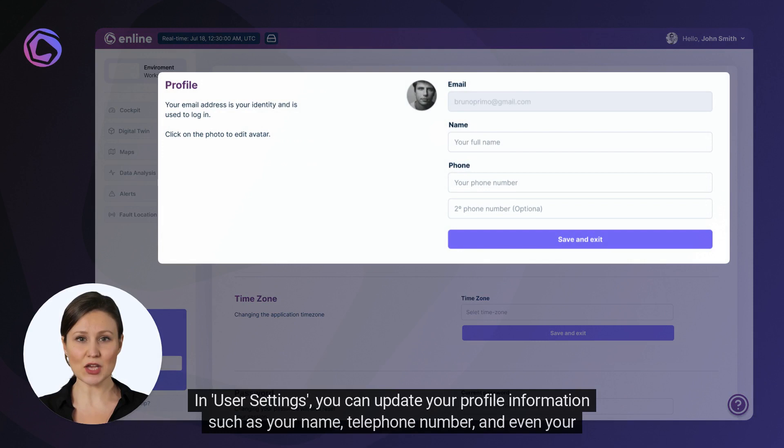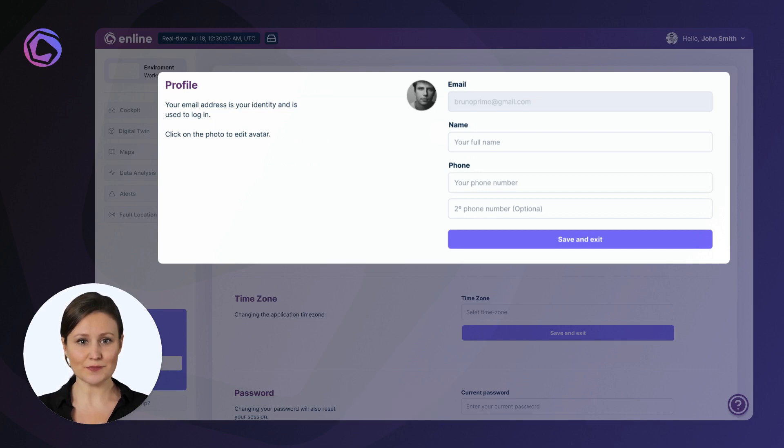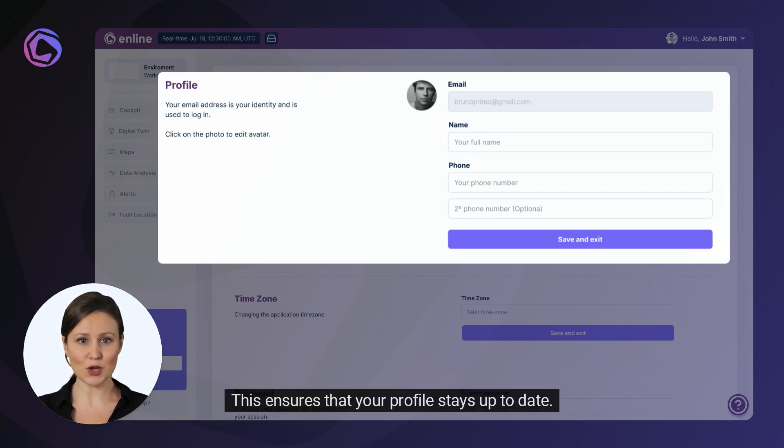In User Settings, you can update your profile information such as your name, telephone number, and even your avatar image. This ensures that your profile stays up to date.